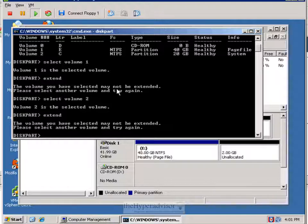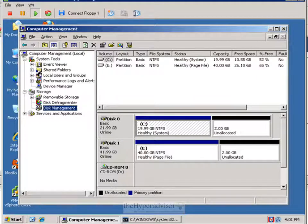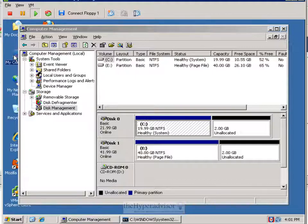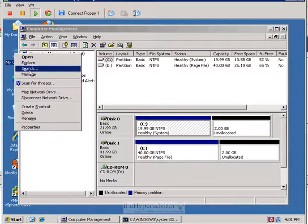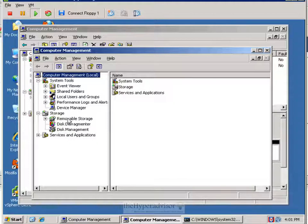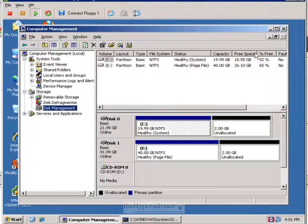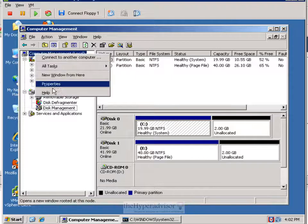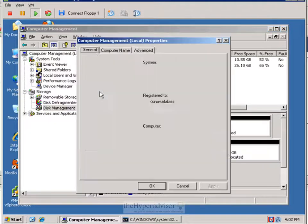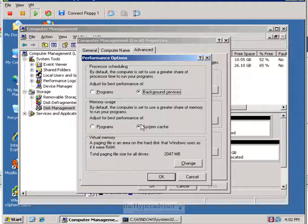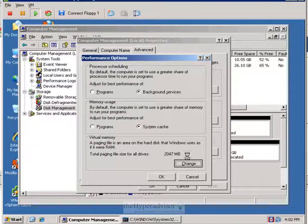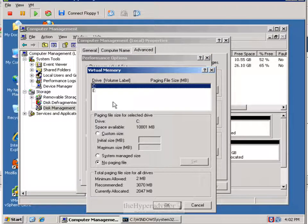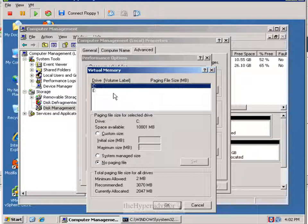So what we're going to have to do with the one partition that's not a system, we can actually remove the page file from that partition and move it to the actual system partition instead. This way it will allow us to extend the partition with the page file on it.